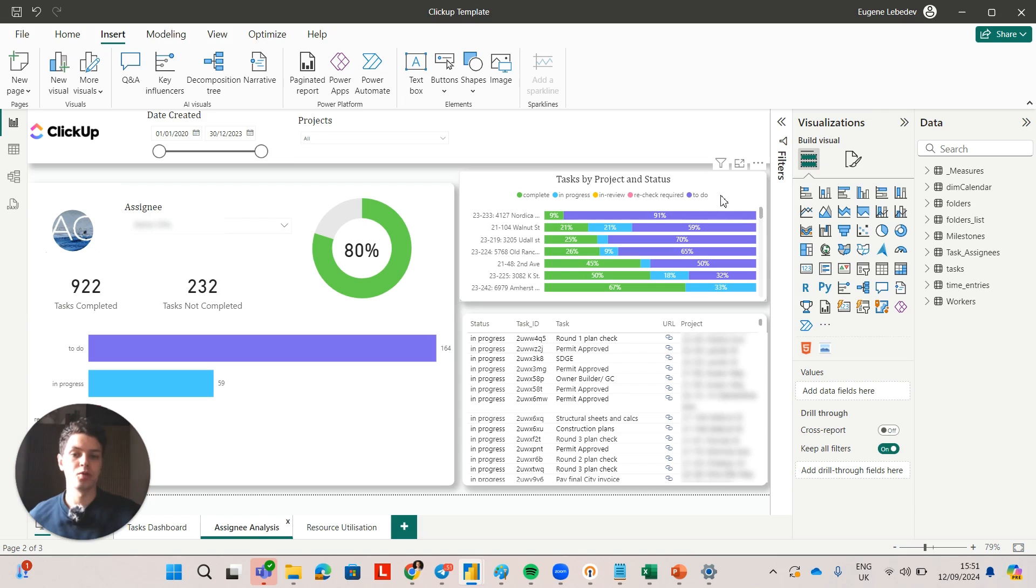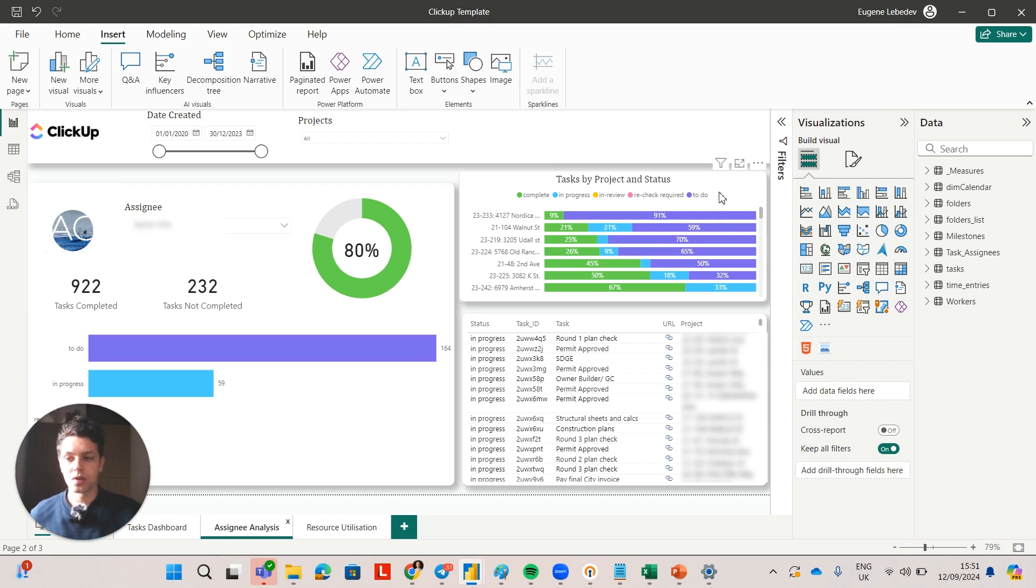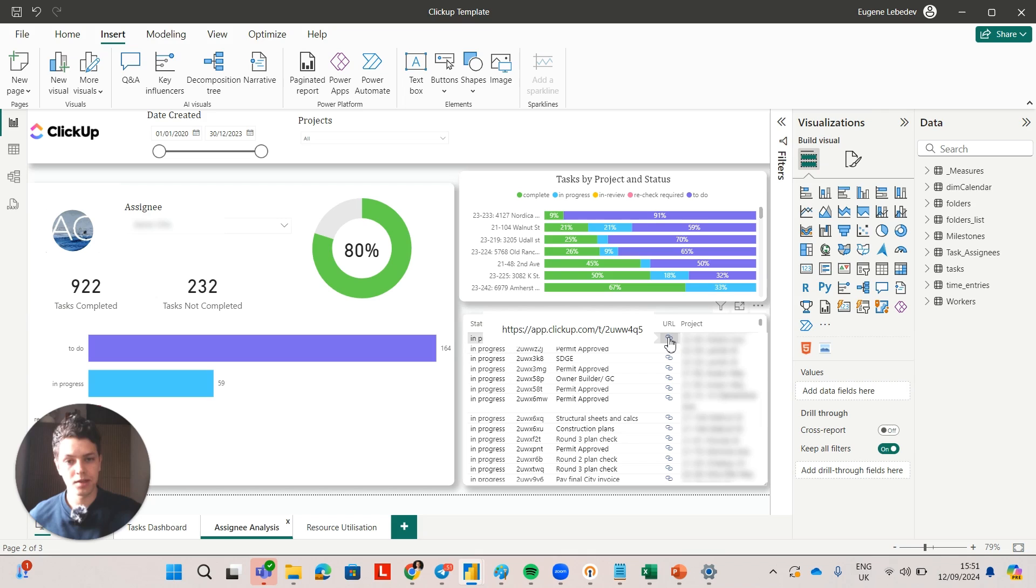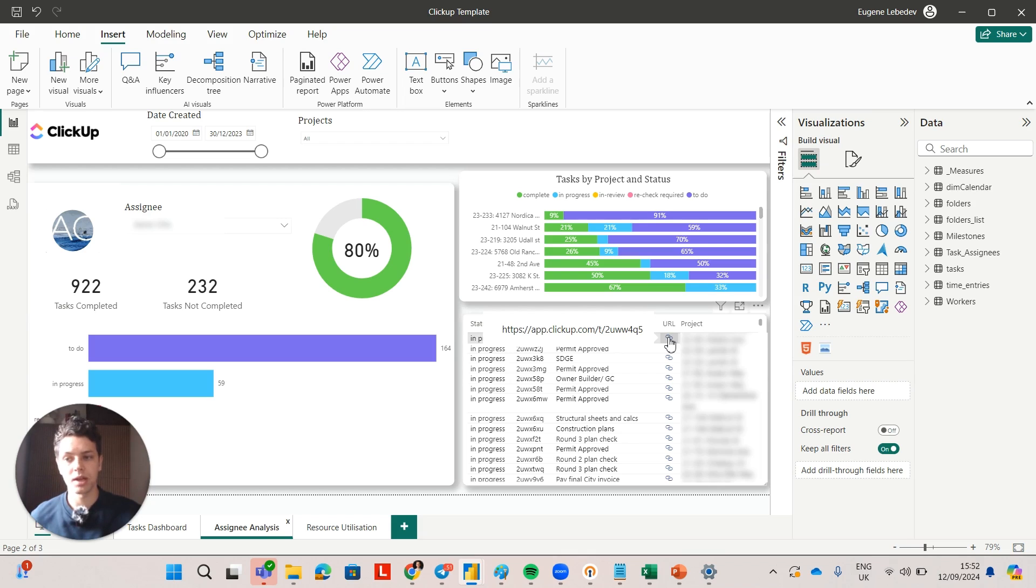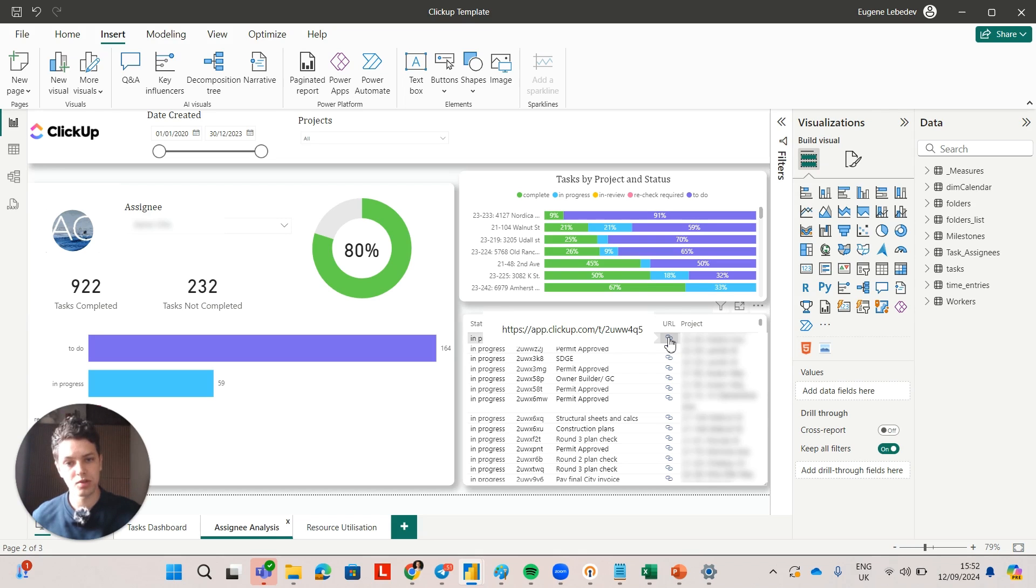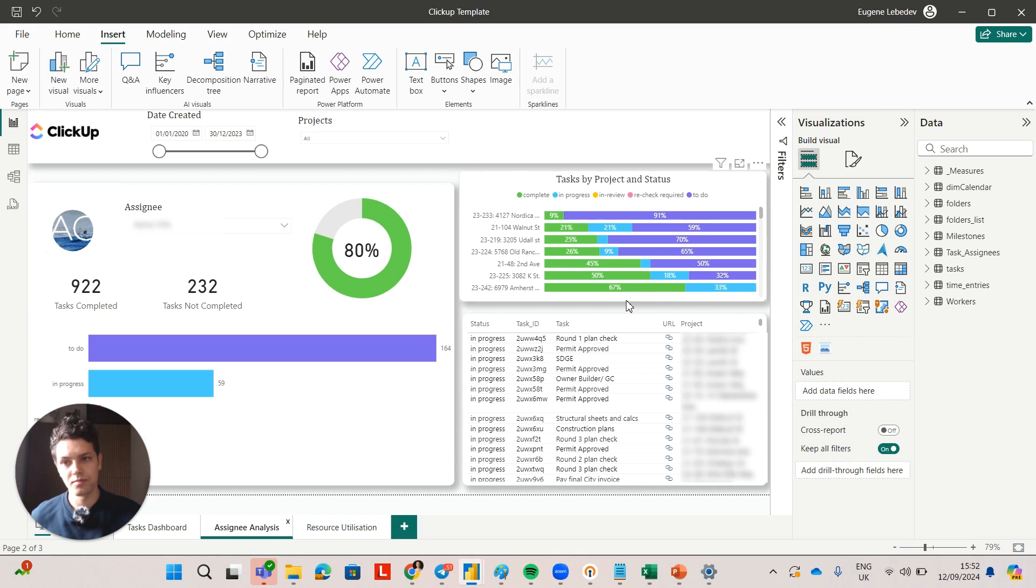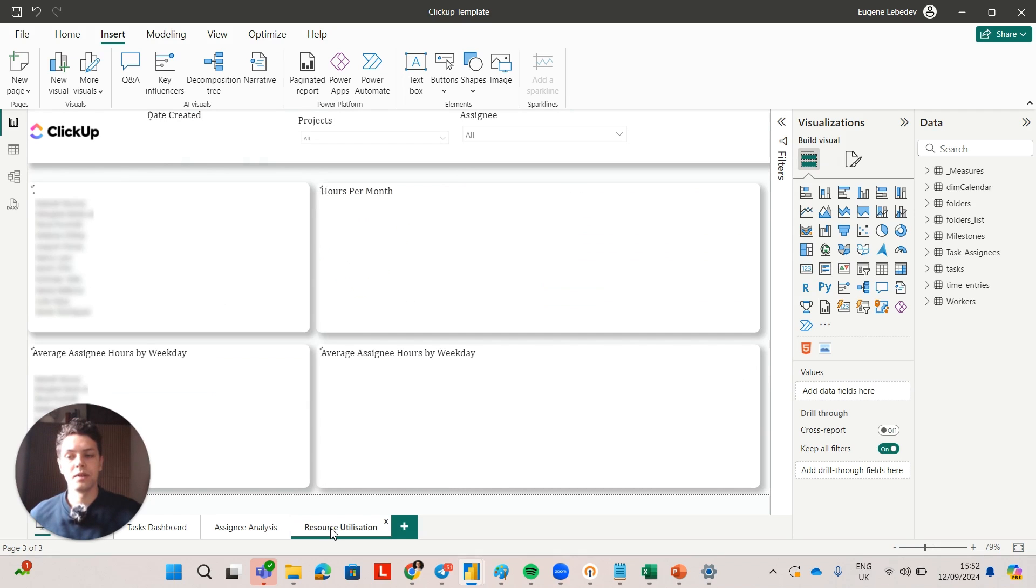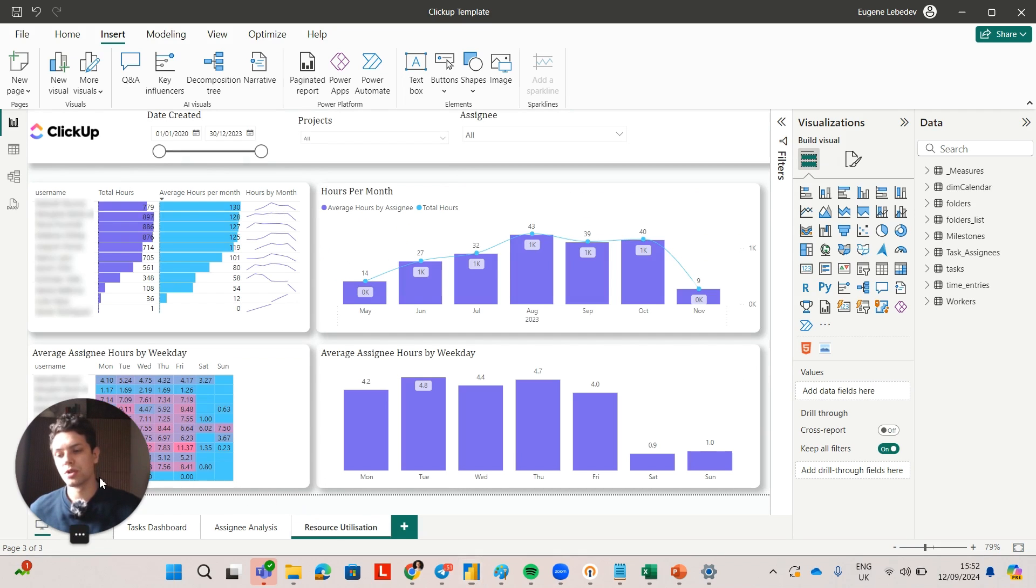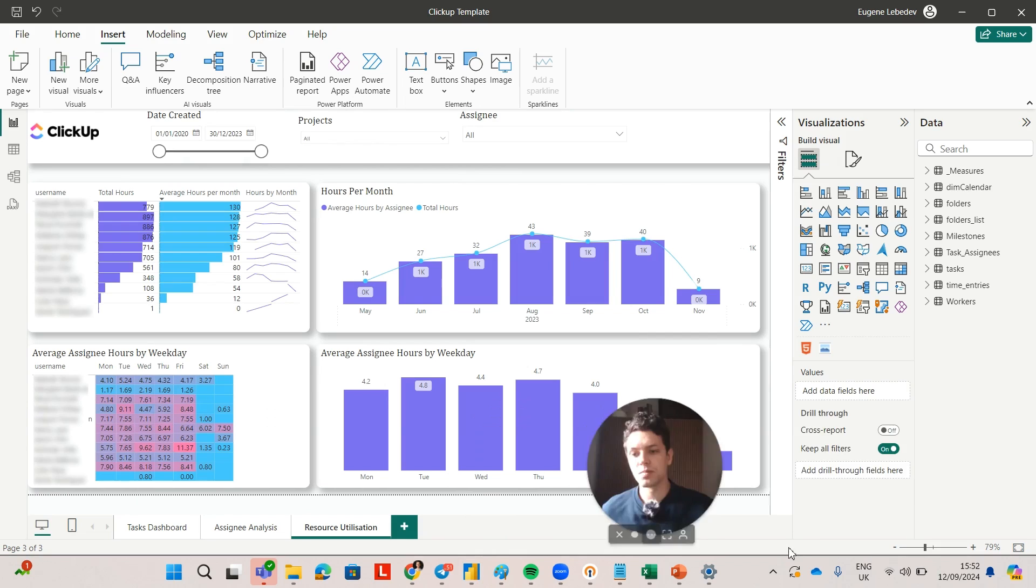Now if you're working with a solution like ClickUp, you can also build those URL links that take a user straight to ClickUp where they can take further action on a particular task. They can mark it as completed or leave comments or do anything else like that, so I feel that's always a nice touch.